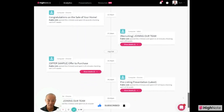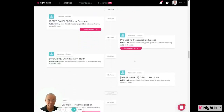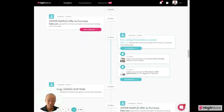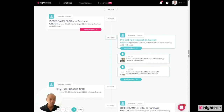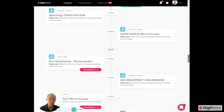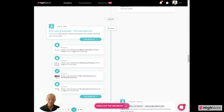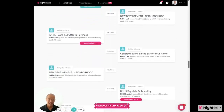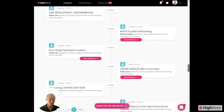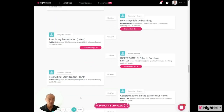So you can see, for example, this pre-listing presentation — one of our most popular presentations — it was open for five minutes and this page was open for five seconds as well. Here's another one that shows all the sections they checked out. These are just deal-winning insights and analytics to help you understand the mind of the reader and close more business.